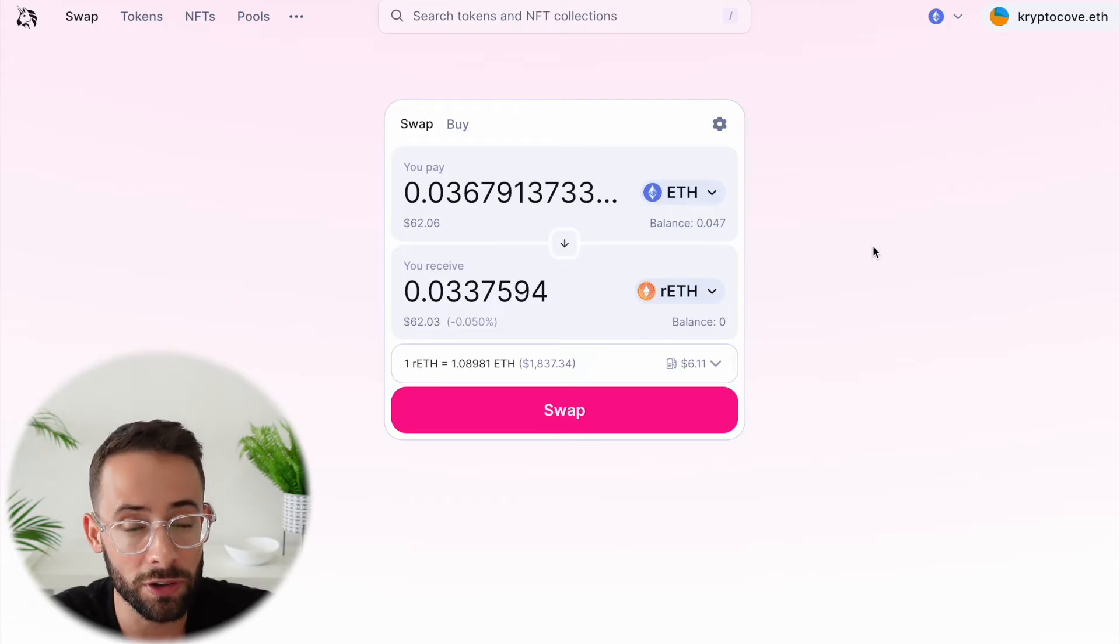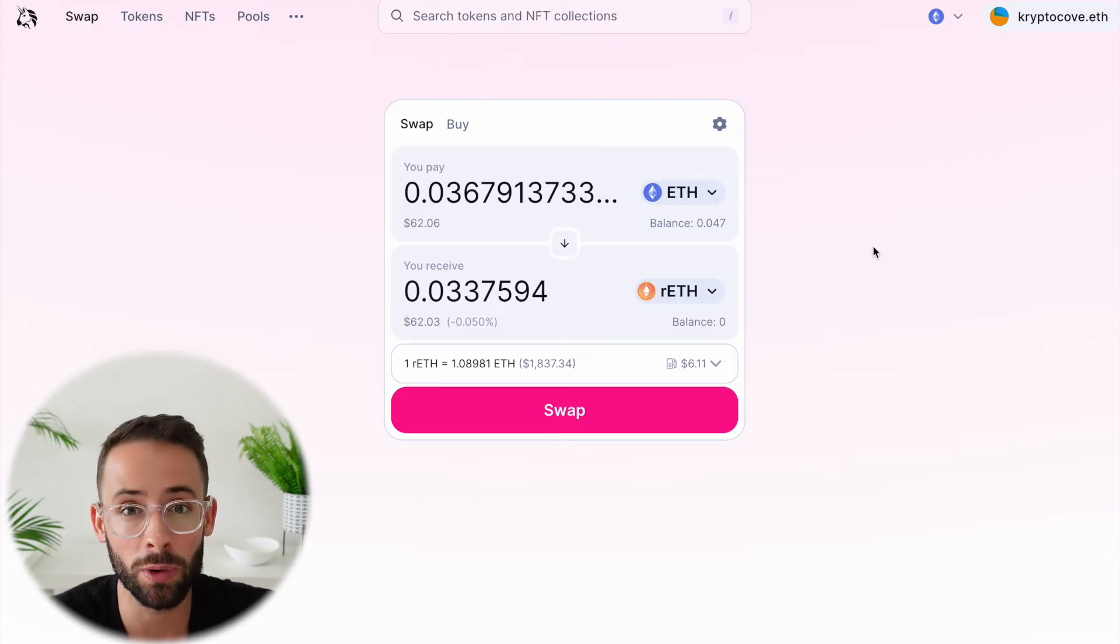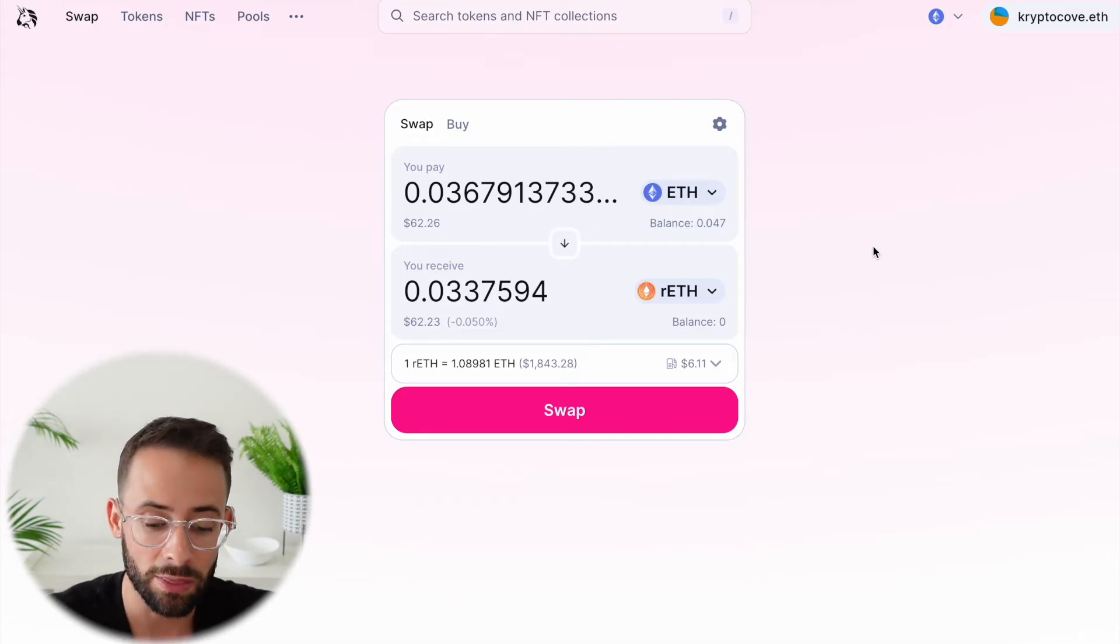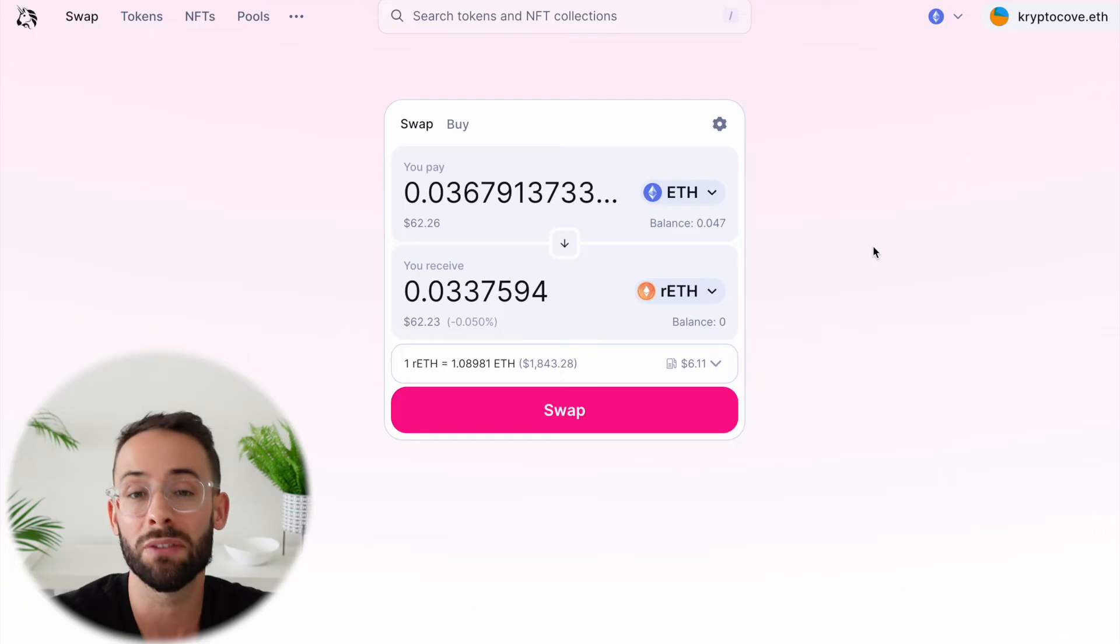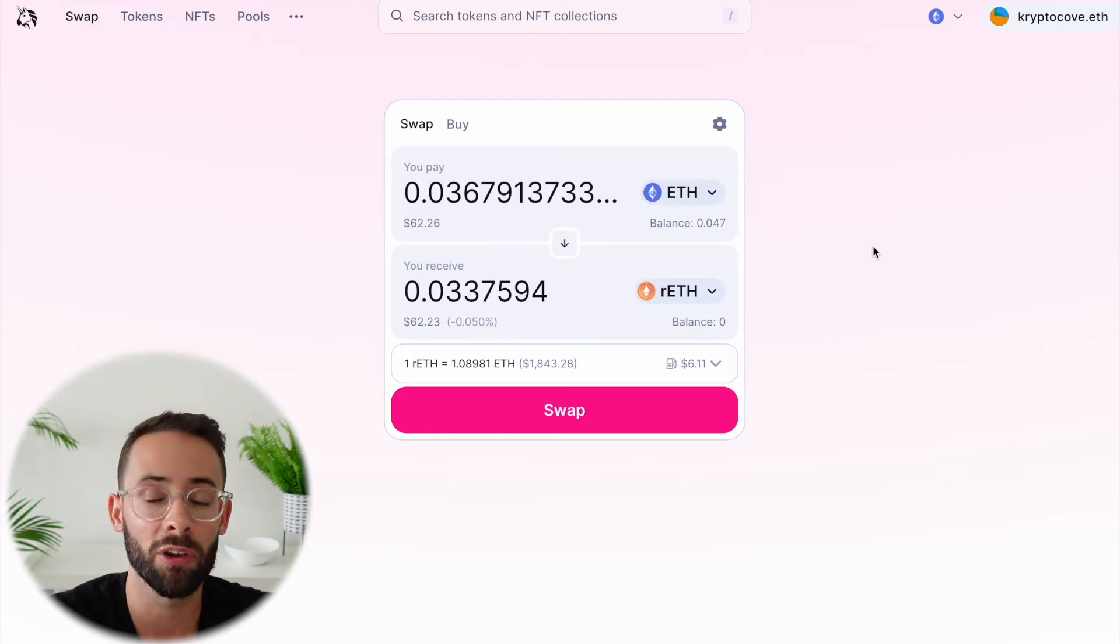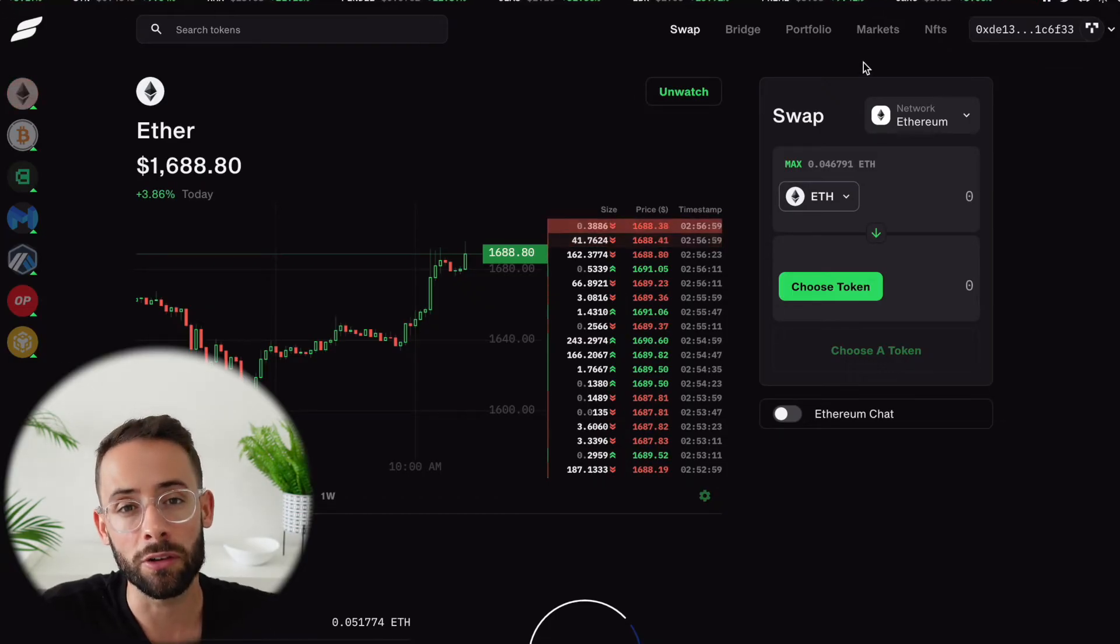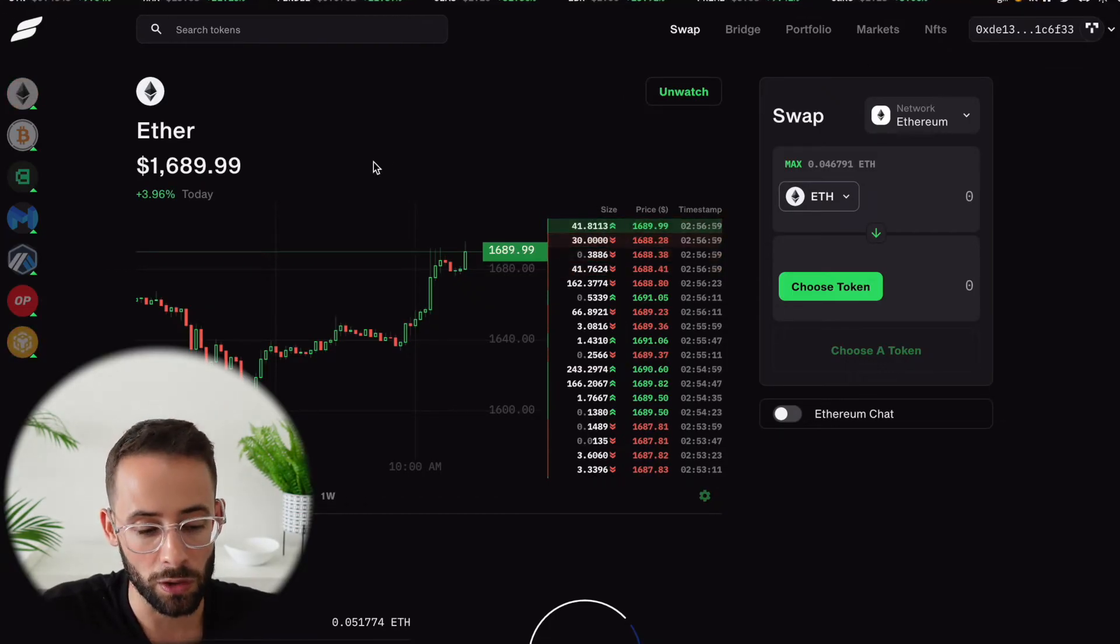As I'll talk about in future videos, for example, when it comes to restaking with the eigenlayer, that is important. You have to have ETH sometimes on the mainnet. And you can do this on other exchanges as well.